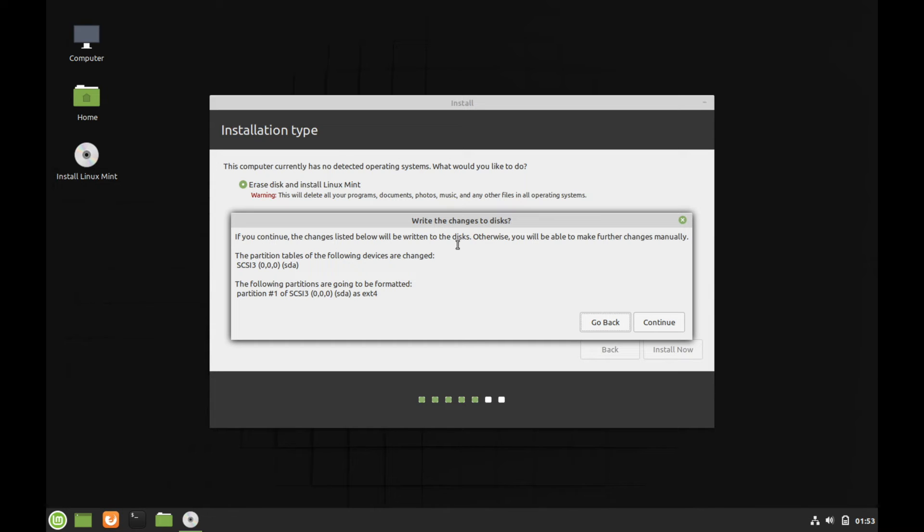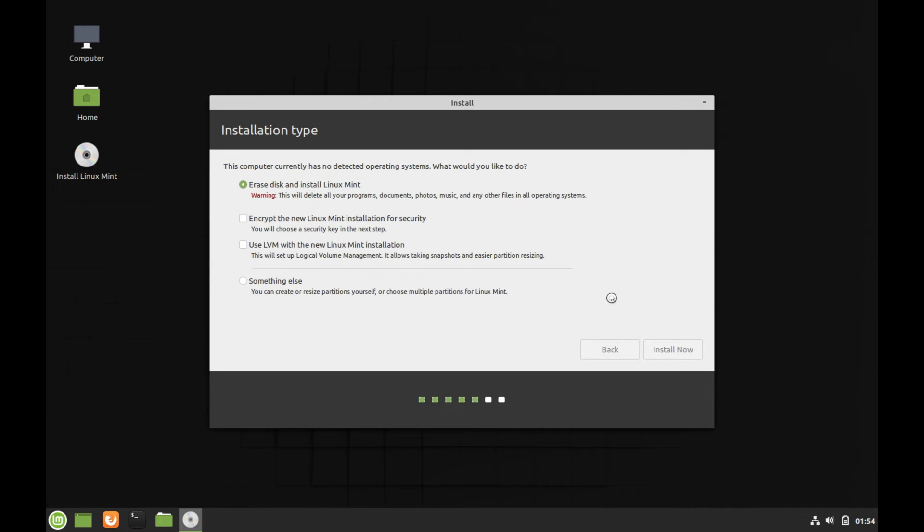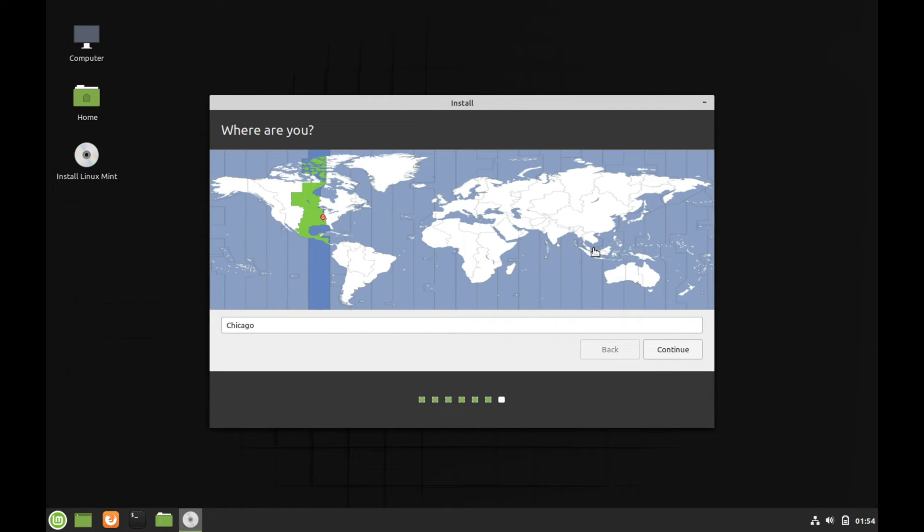Now you're going to get a second warning telling you that the changes will be written to the disk and that everything will be erased at this point. So go ahead and hit continue once you're sure. Next, you're going to pick a time zone. Today I'll be in Madrid. And then I'm going to go ahead and hit continue.